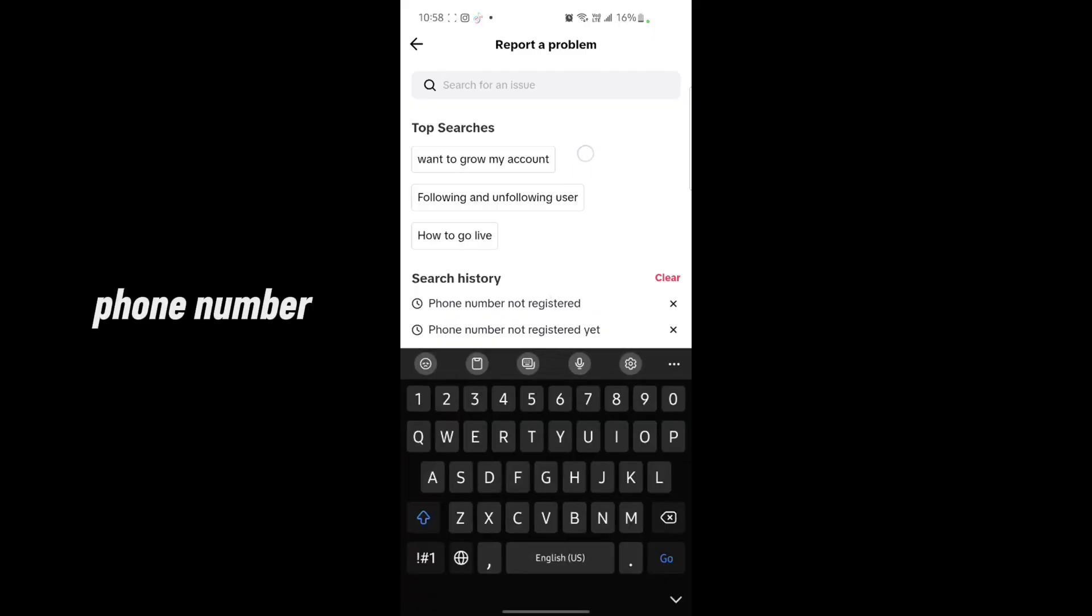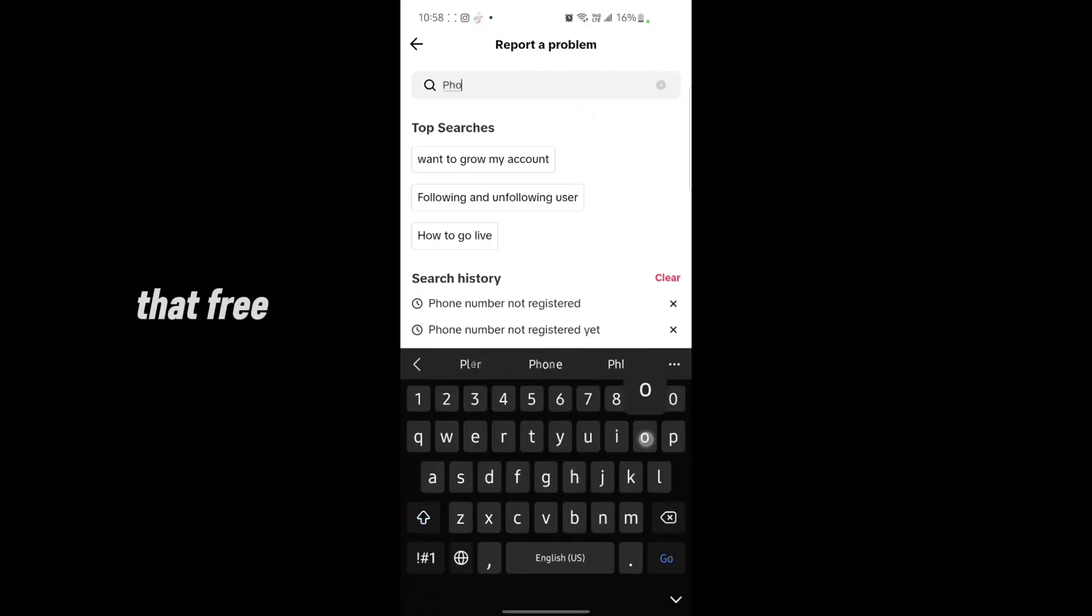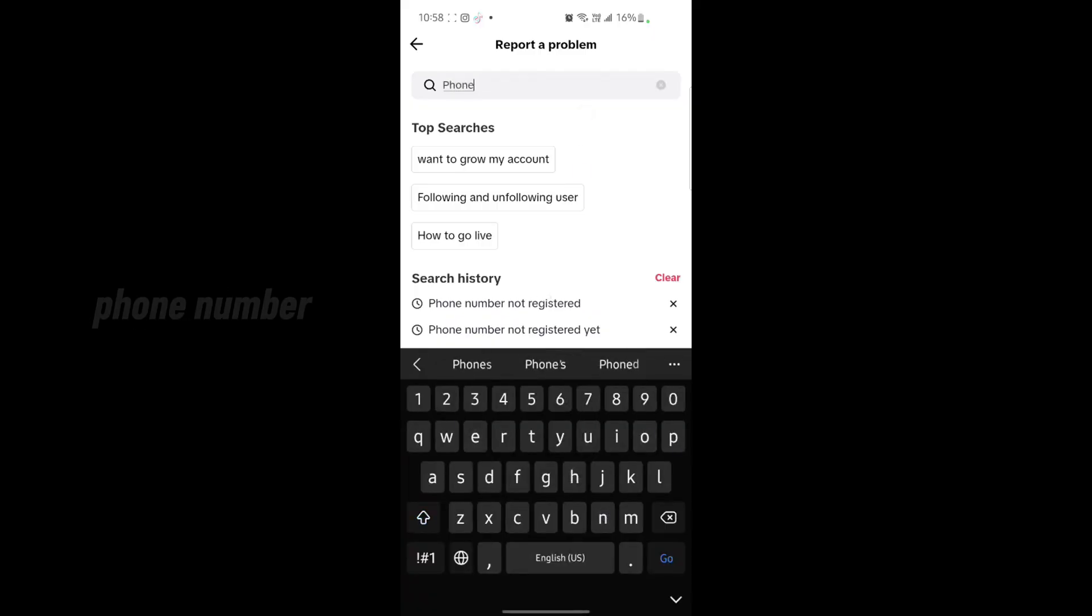Search on the search bar: phone number not registered, just like that.